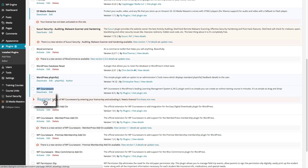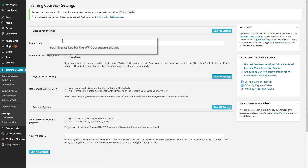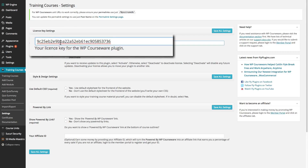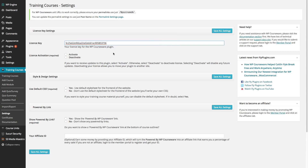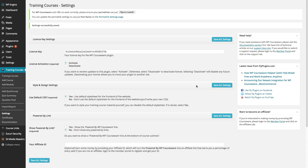If we click on Register, we are taken to the settings screen. We can paste in that license key which we received from our purchase confirmation screen, select Activate, and simply save all settings.